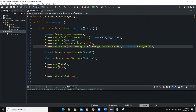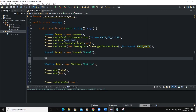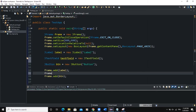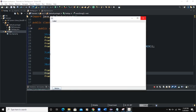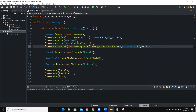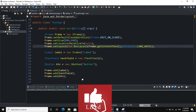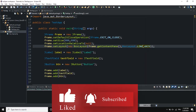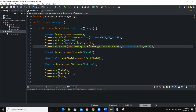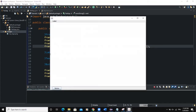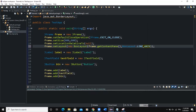If I switch to PAGE_AXIS and run, now you can see components are being added from top to bottom. I'll also add a JTextField — text_field, new JTextField — and add it to the frame. When I run, it shows a label, text field, and button. Switching back to LINE_AXIS shows them horizontally. You can also use the X_AXIS and Y_AXIS constants, which behave similarly.